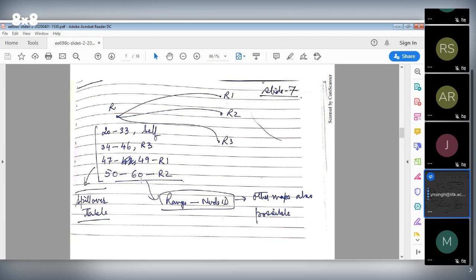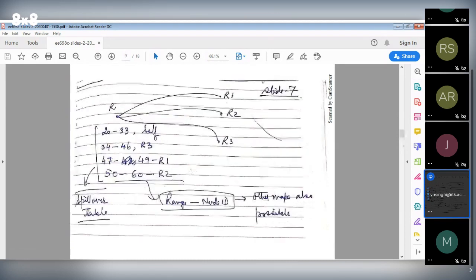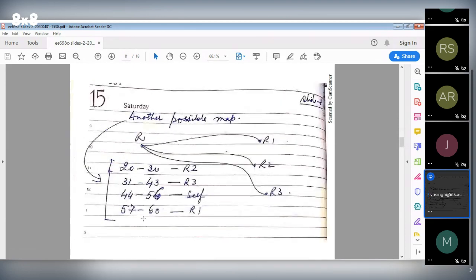Larger capacity nodes get their range assigned first and smaller ones later. Another possible map would be: range 20 to 30 given to R2, which had 10 MB capacity — so a 10-unit range. The range size stays the same, but the ordering of who starts after whom can be changed. This is also valid — it can be anything, it's arbitrary.